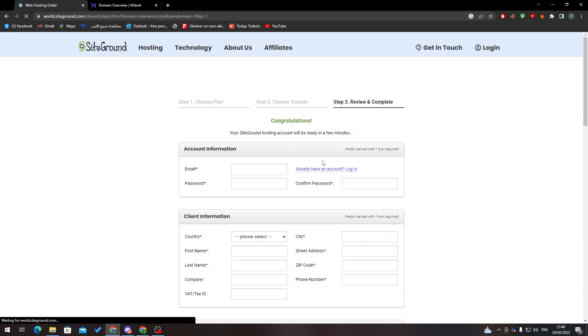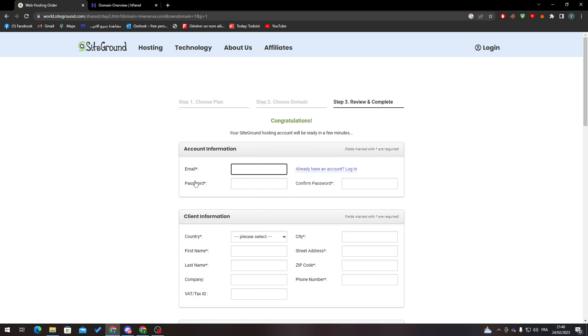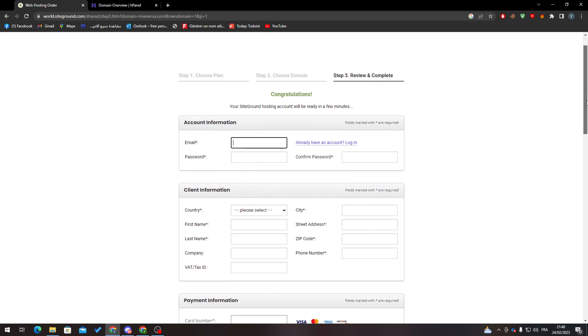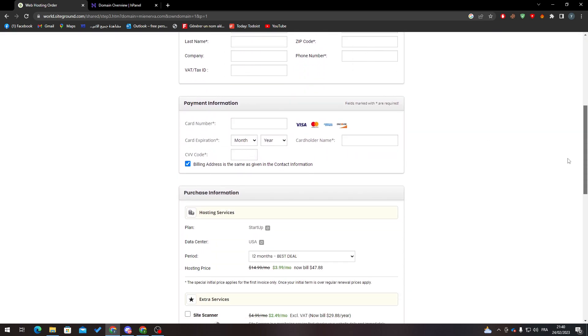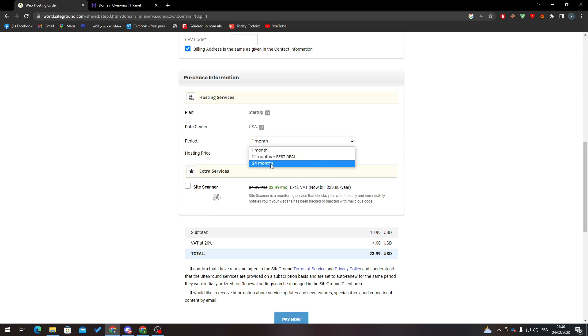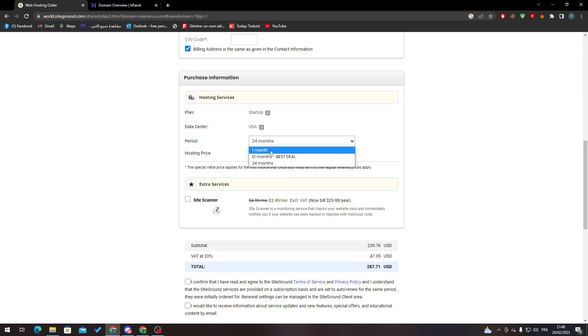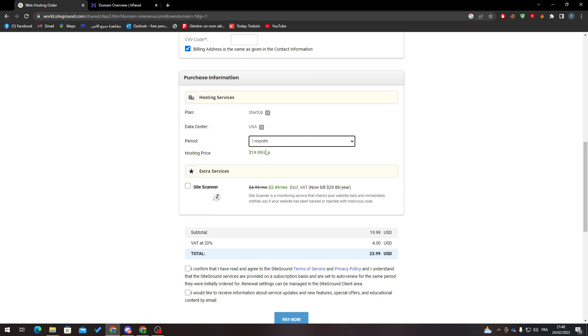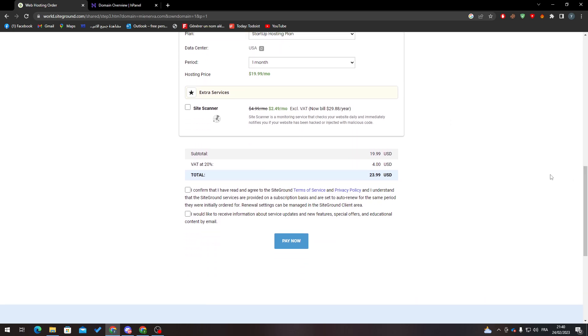What you have to do is create an account by entering your email, password, country, first name, and all your information. Then put in the payment information. You can adjust settings - for example, you can change the duration to one month, change the location, or change the plan. Then click on pay now.